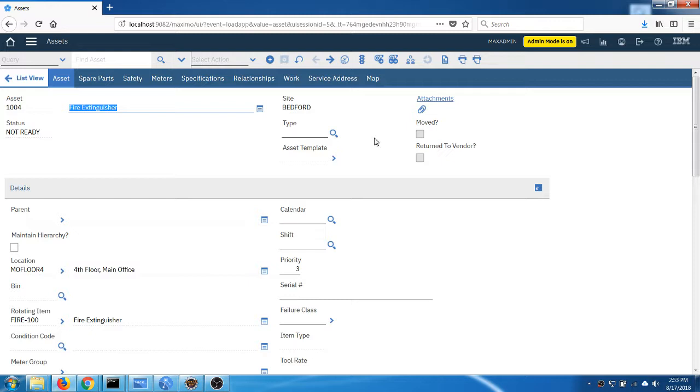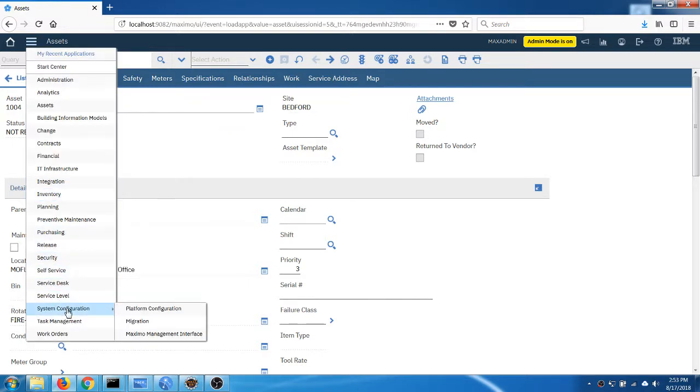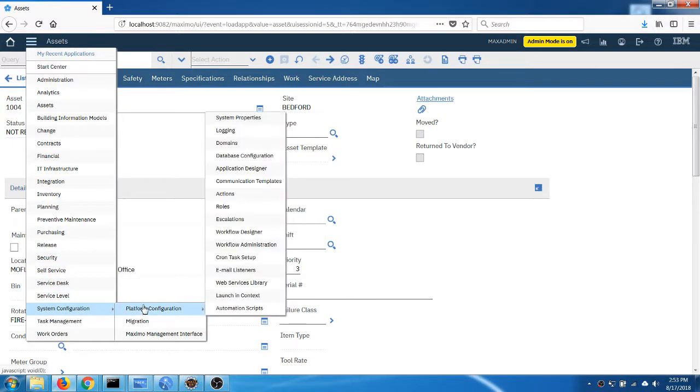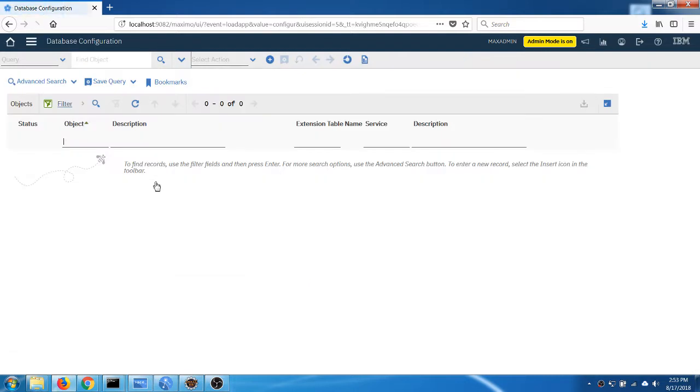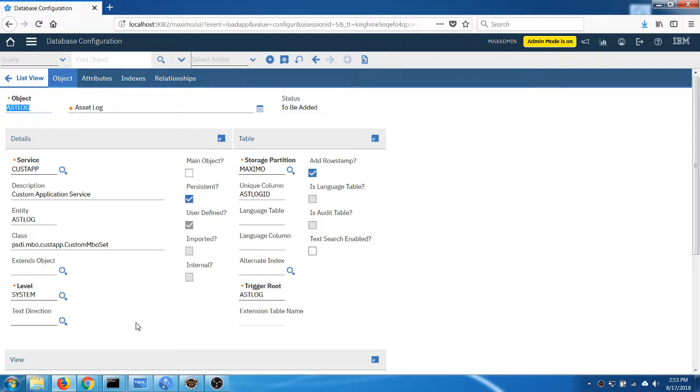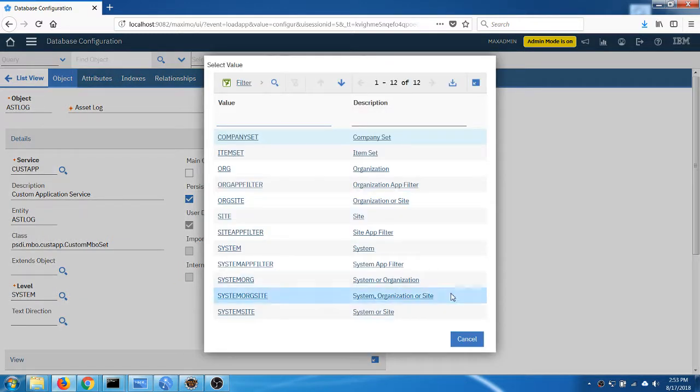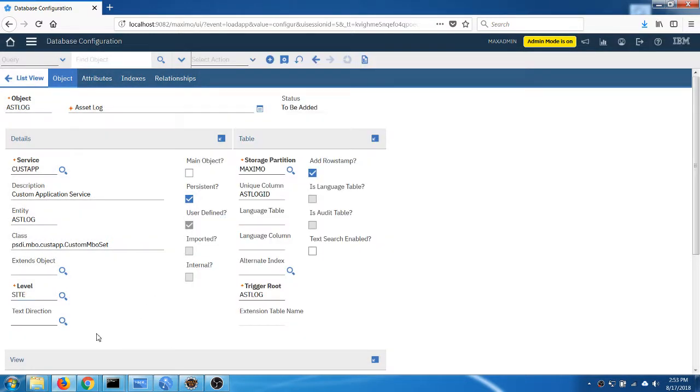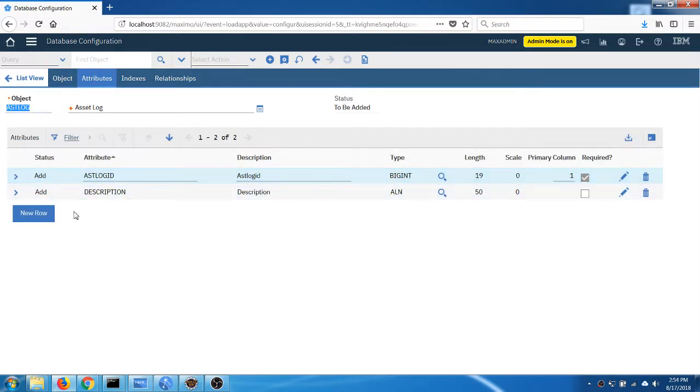Then we will need to write some Java class to enable some basic behavior with the new object. So the first thing we need to do is to create a new object and to add the tab with the application designer first. I'm going to start with the database configuration application. Now I will need to create a new object, I'm going to set it to the site level.